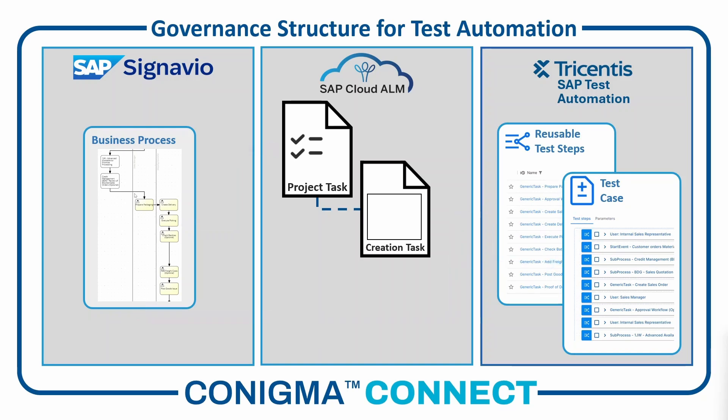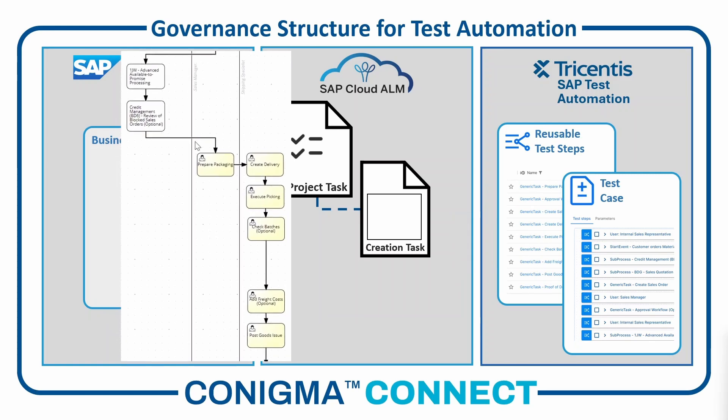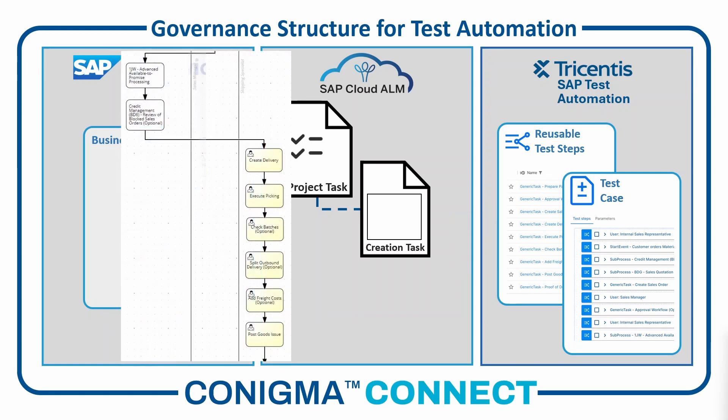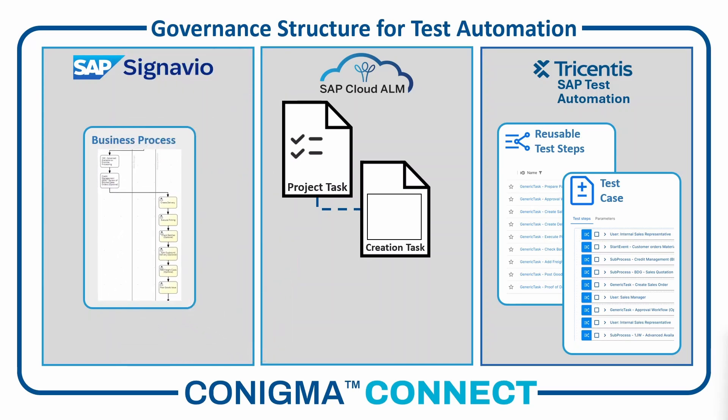But what happens if the business process in SAP Signavio is updated? For example, deleting a task from the business process in SAP Signavio or inserting a new task? Conigma Connect also plays a central role here.